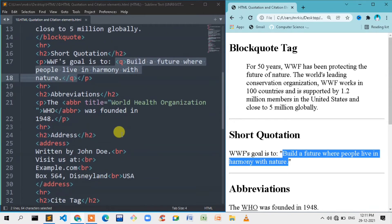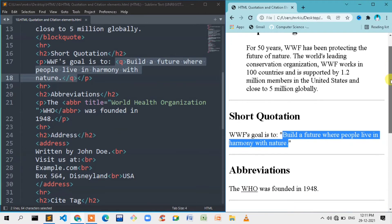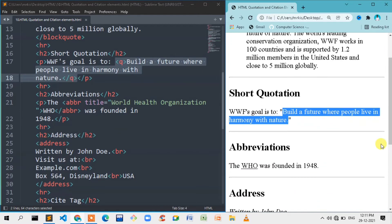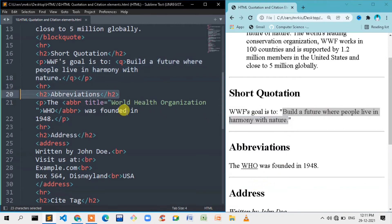If you look at our website, we can use an abbreviation. For example, ATM — we can use an abbreviation element for this.